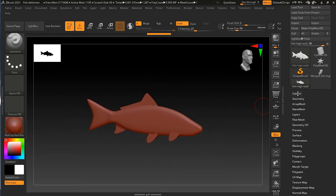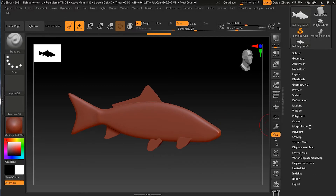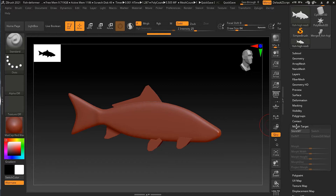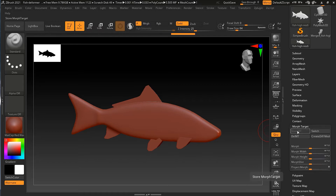Before doing any changes, I'll go to the option called Morph Target. In the Morph Targets panel, I'll press 'Store MT' — Store Morph Target. What it does is take the current state of the fish and store it. You can only use one morph target at a time — you cannot store multiple simultaneously.